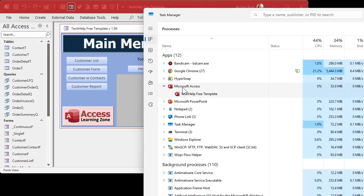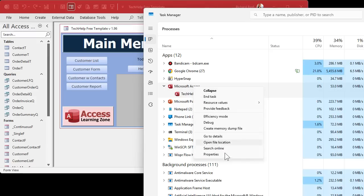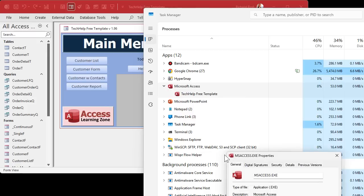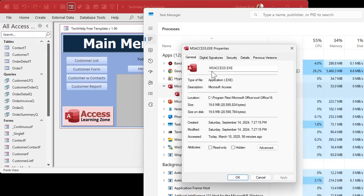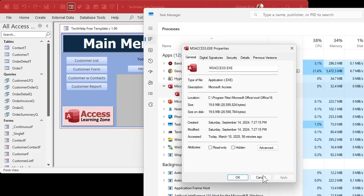What you need to know is the actual name of this application. If you right-click on it and go to Properties, that's what you're looking for right there: MSAccess.exe. That's the name of that application.